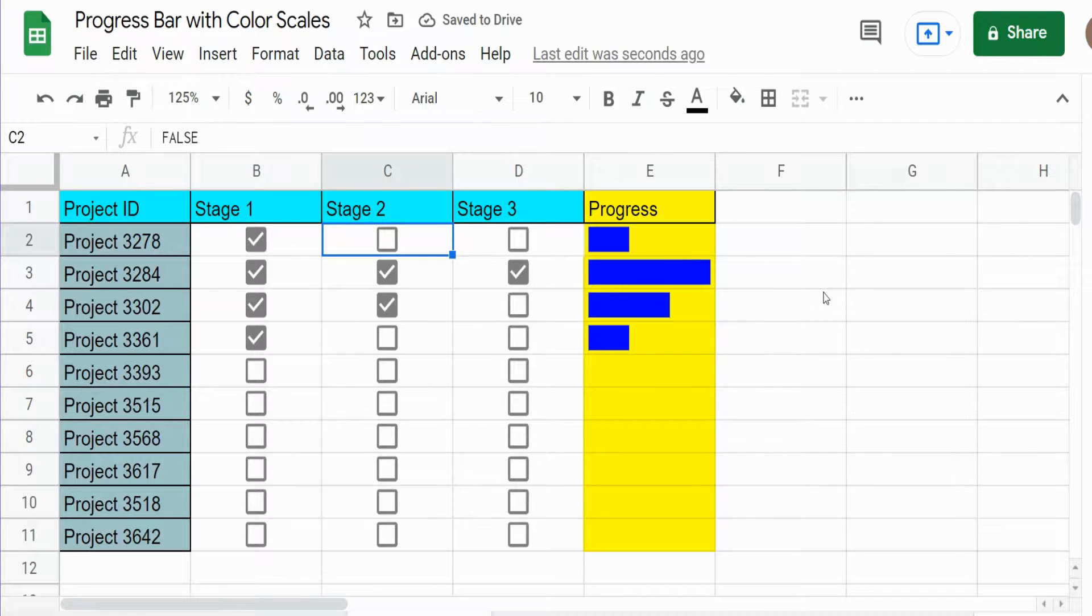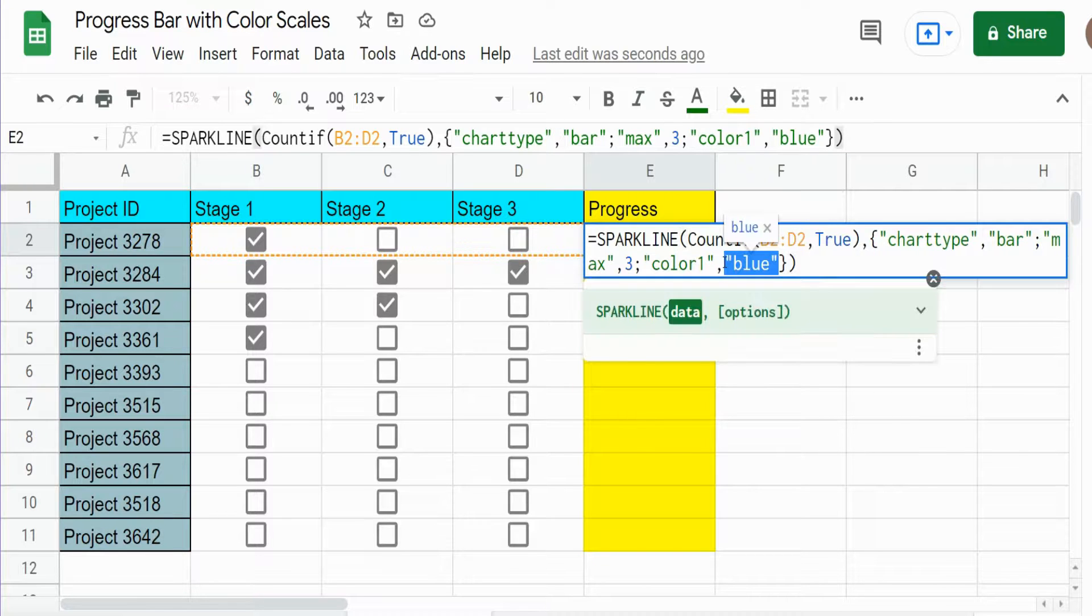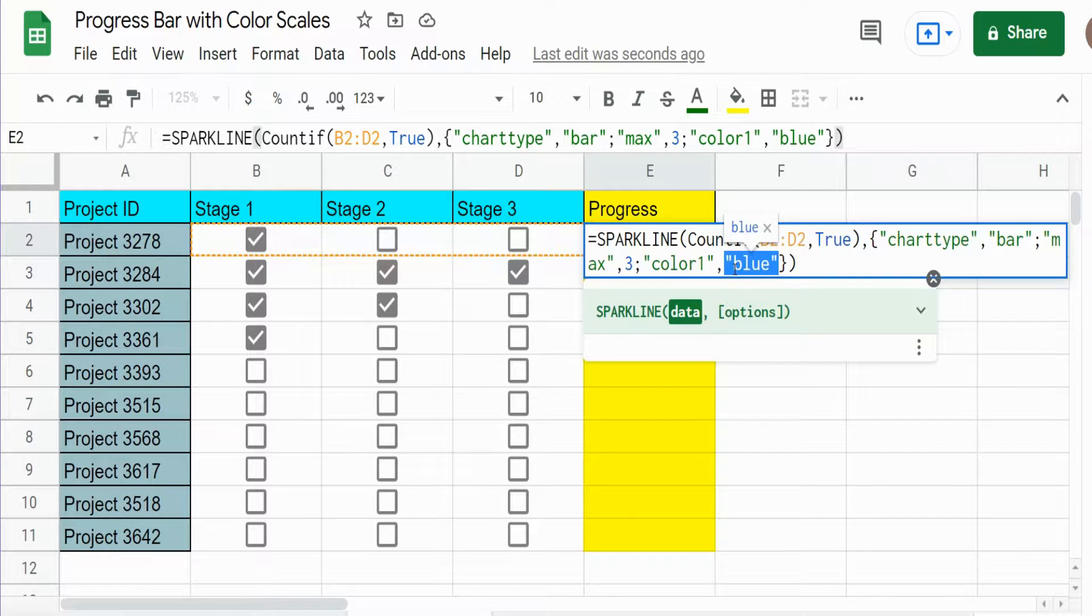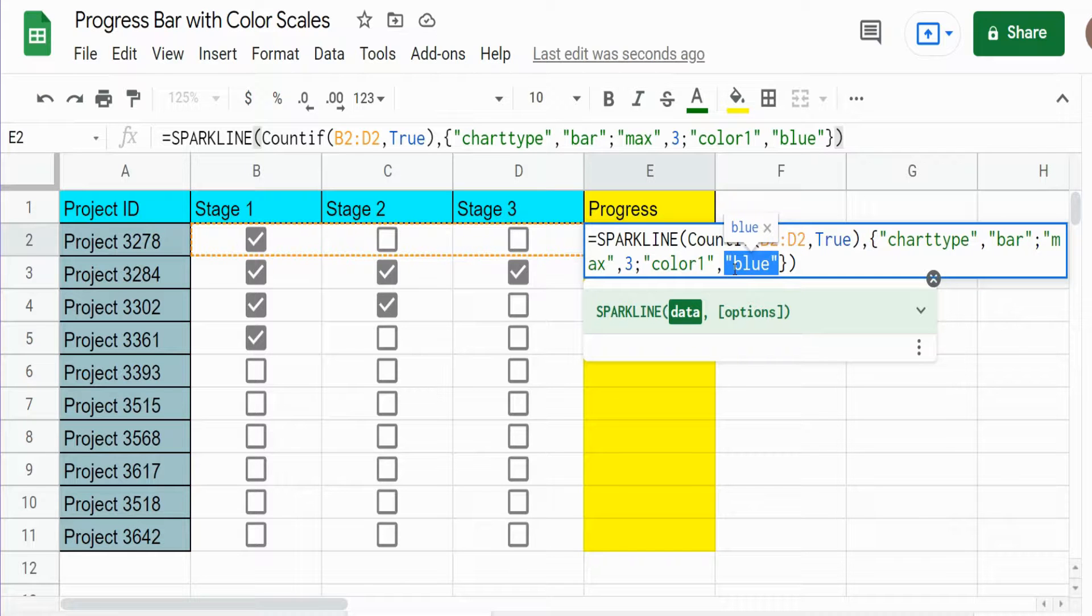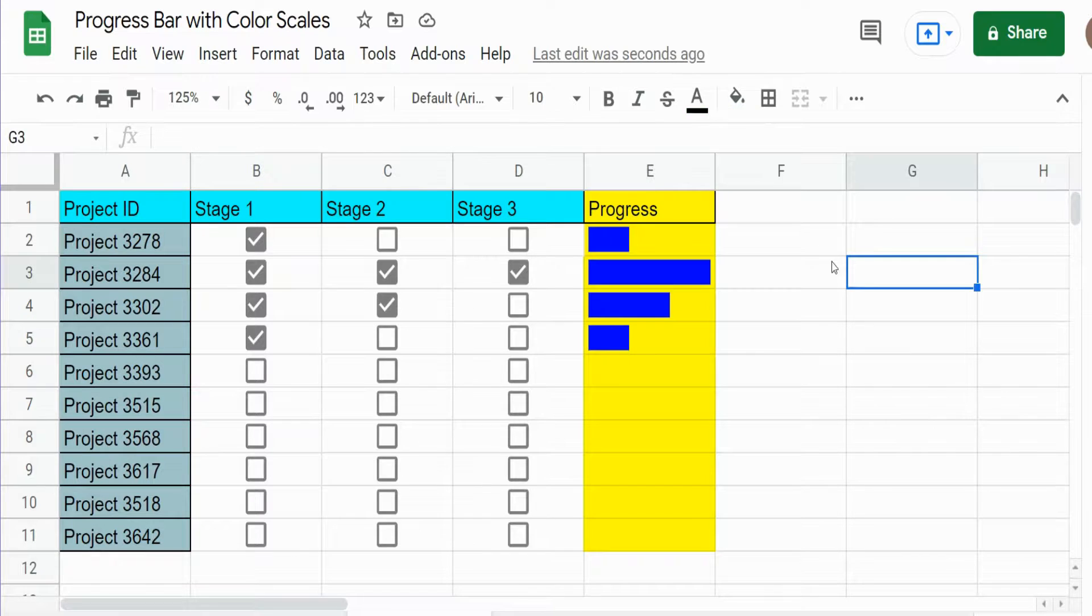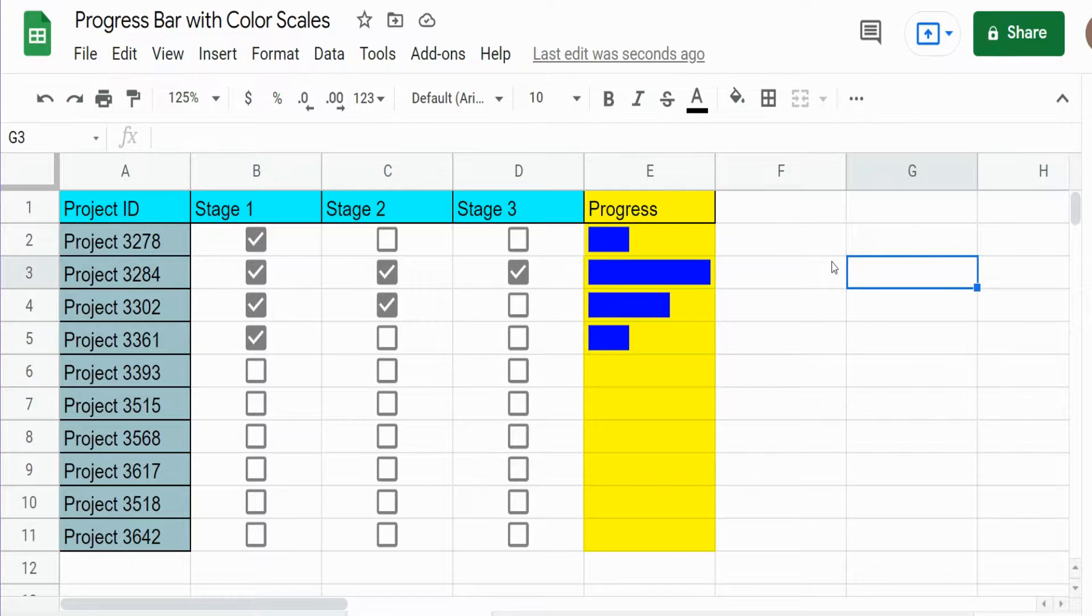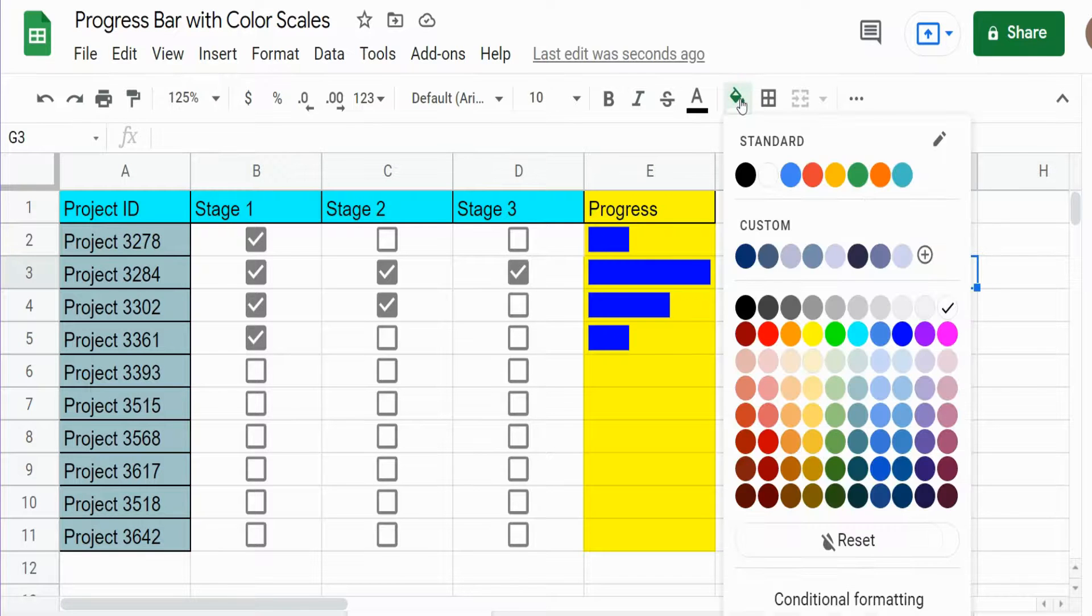So what we want to do here in this slot where we have the word blue is insert the SWITCH function and then have different colors listed in that switch function based on the count of trues. But before we do that, we need to get color code values in Google Sheets based on the cell.